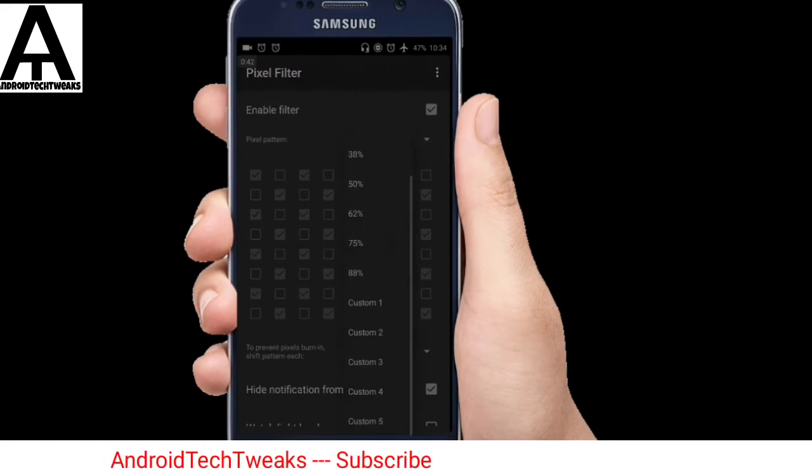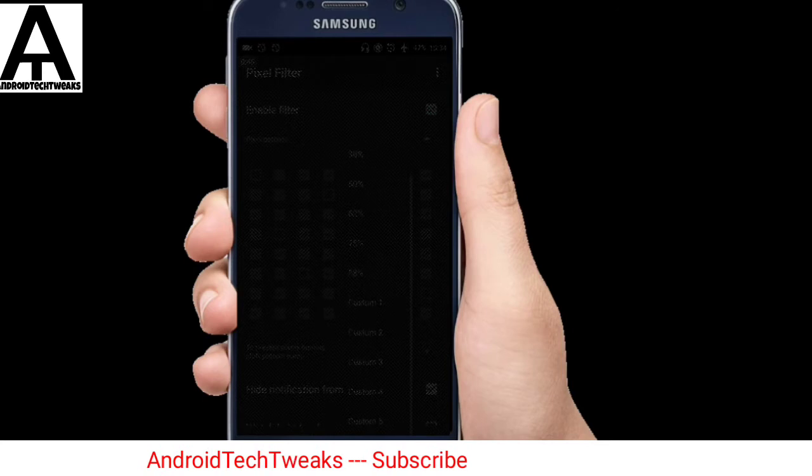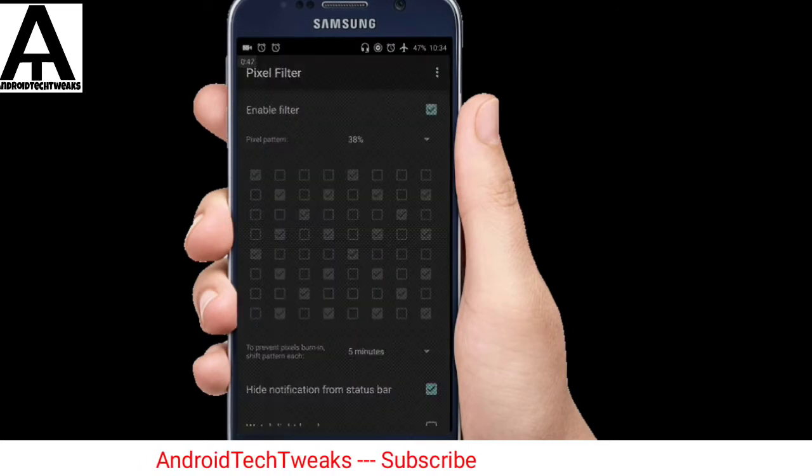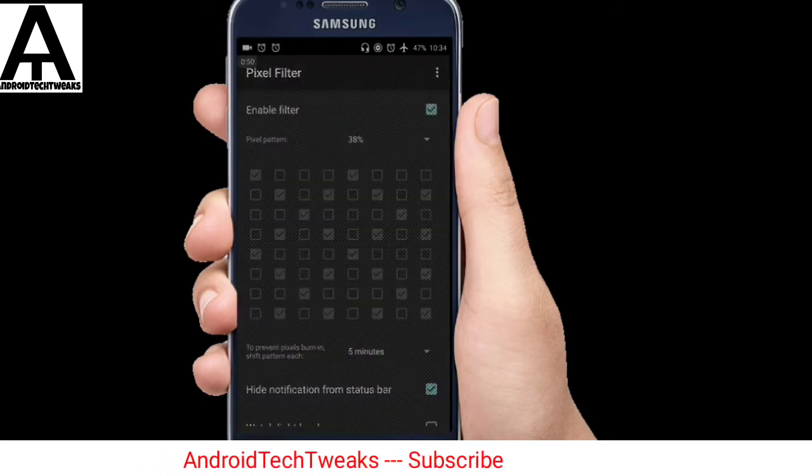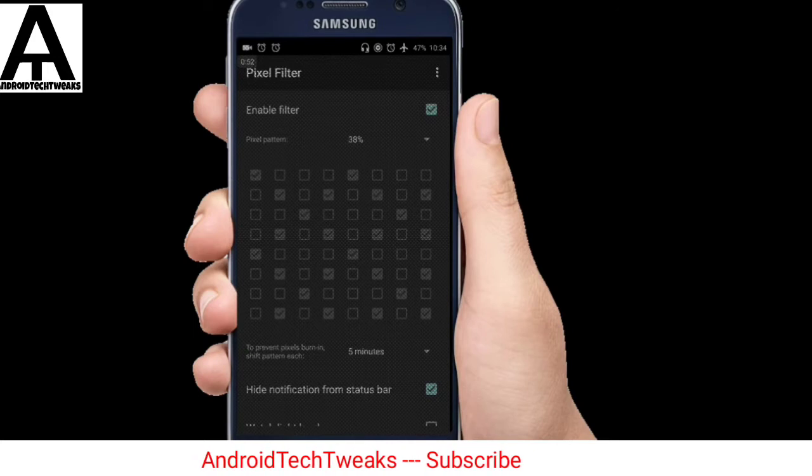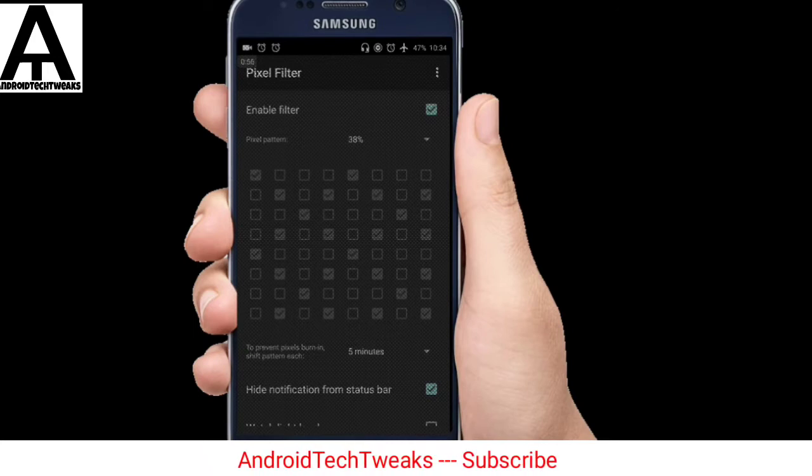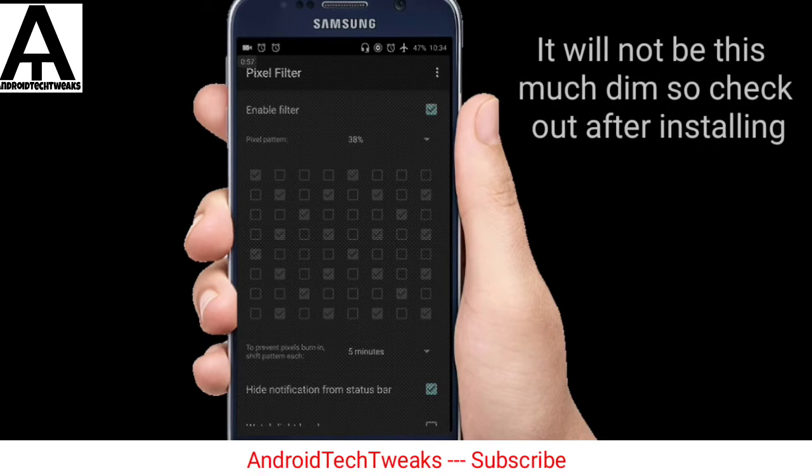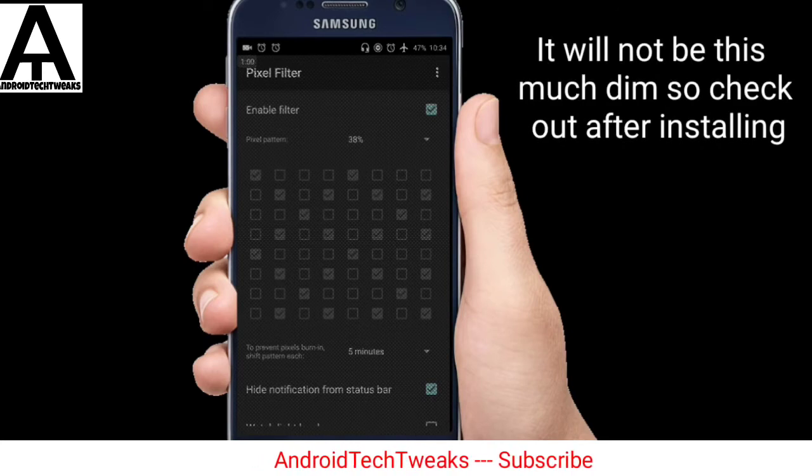So based on your requirement, you can increase or decrease this kind of filter and it will just reduce the battery drain by reducing the picture quality, by switching off some pixels in your display, thereby saving the battery of your Android device. So I suggest you people can go for up to 38% and it would be better.